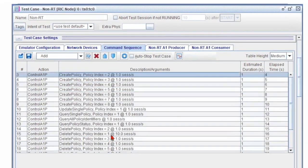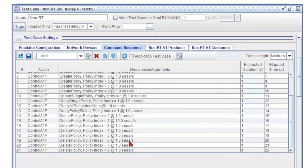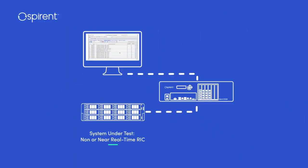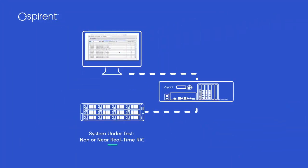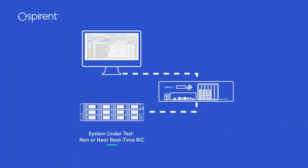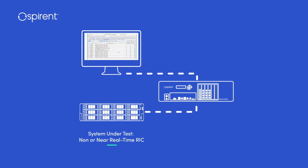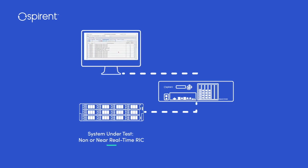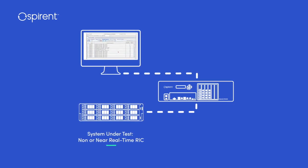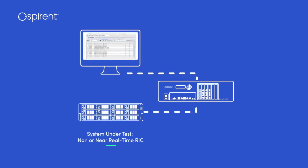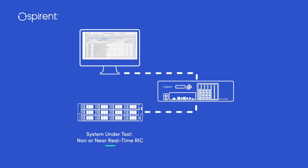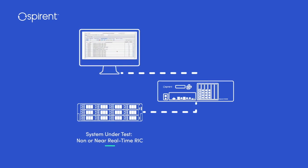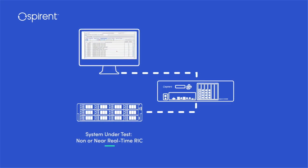It is important to test the RIC in the context of specific use cases such as traffic steering or QoE optimization. Flexibility and configurability are the keys to enable testing of any use case.